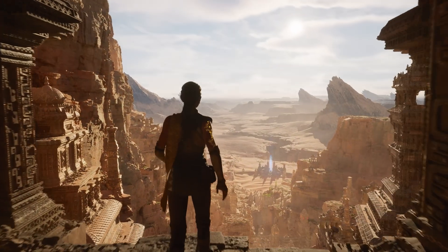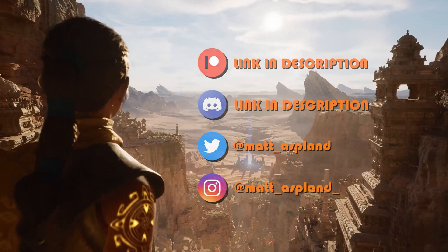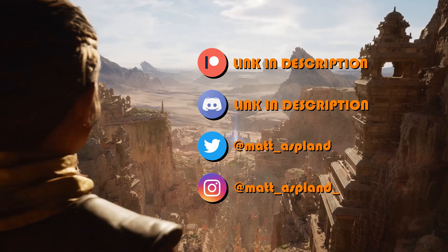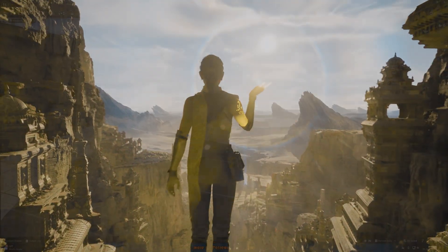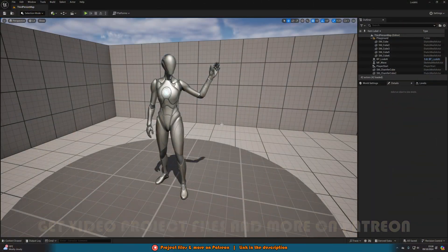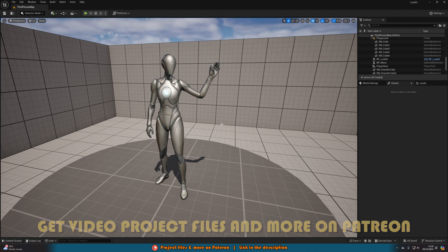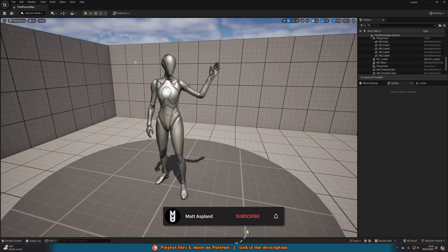Hey guys and welcome back to another Unreal Engine 5 tutorial. In today's video we're going to be going over how to make the player look in a certain area. The player's camera is going to change direction and rotation to look at a certain thing, and this can be used to draw the player's attention, for a jump scare, for a hint, or anything that you want.